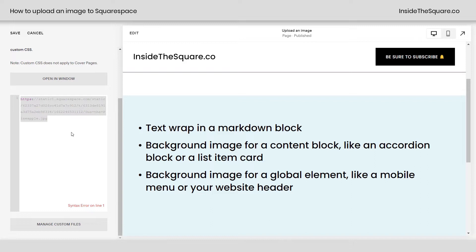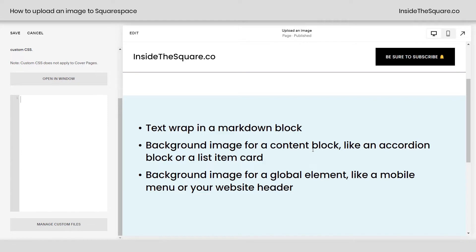Now you can use this URL to do all kinds of different things. A few examples are wrapping text in a markdown block, adding a background image for a content block like an accordion or a list item, or even a global element like a mobile menu.